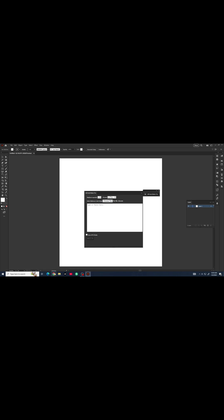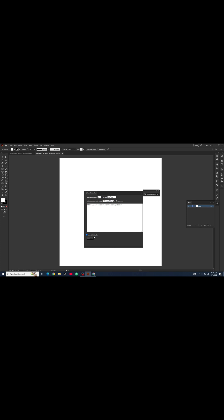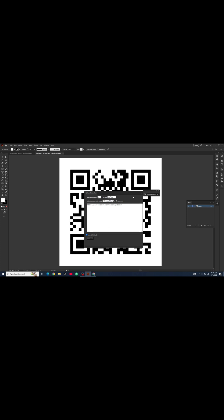Copy and paste your link, then click on Create. It generates a QR code in a second.